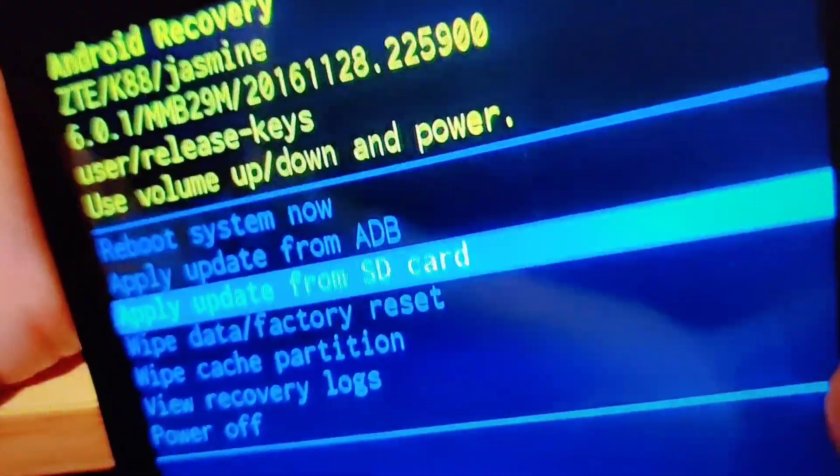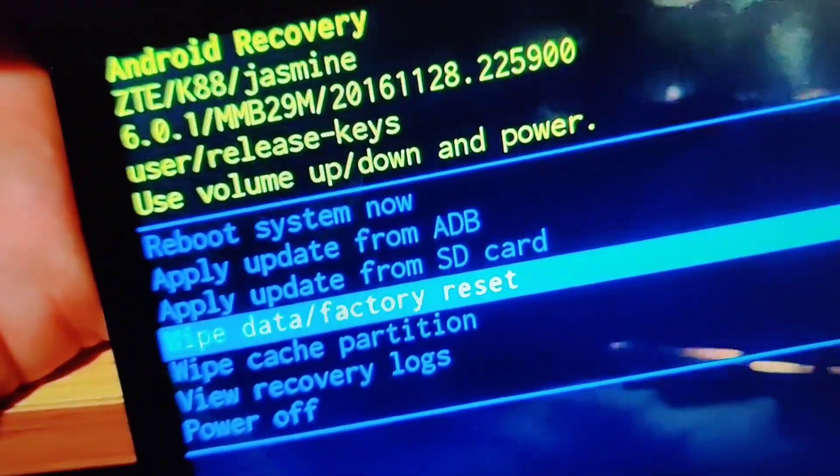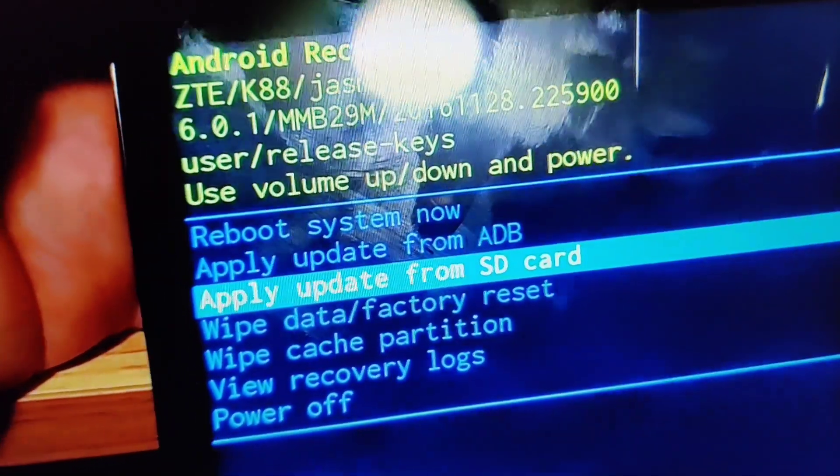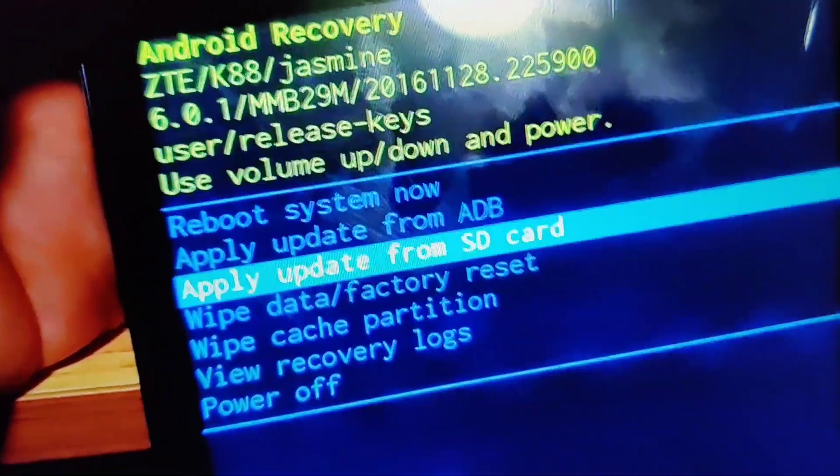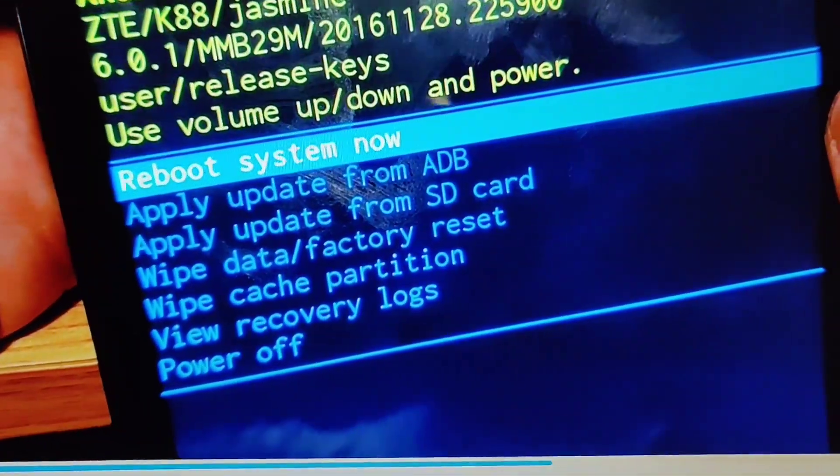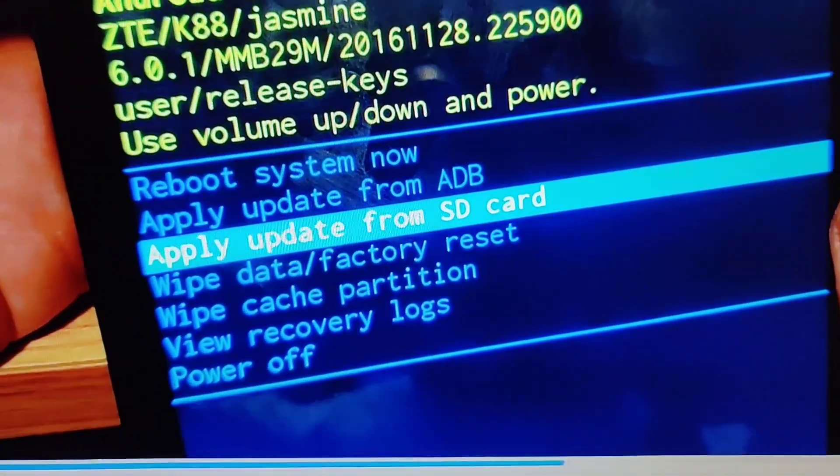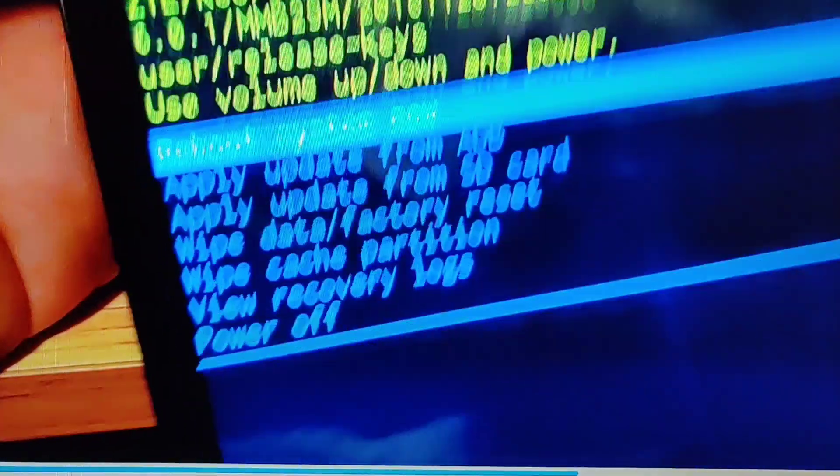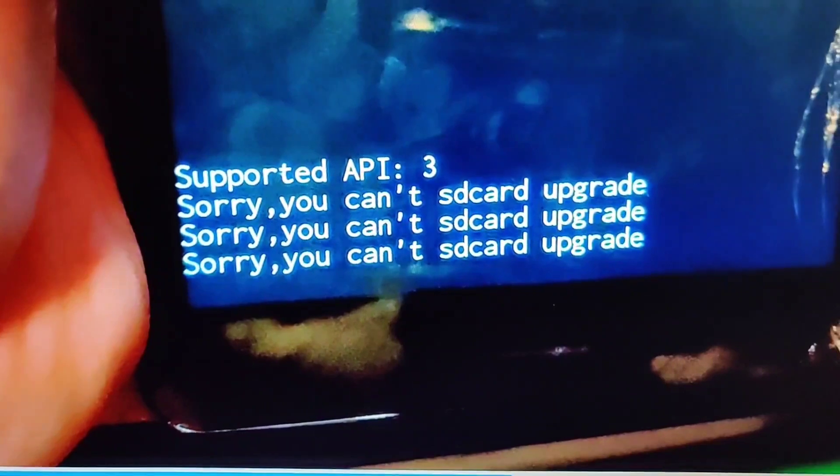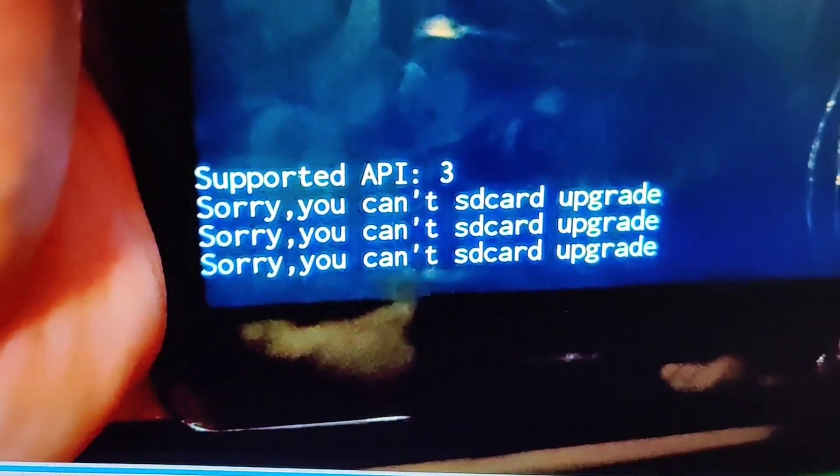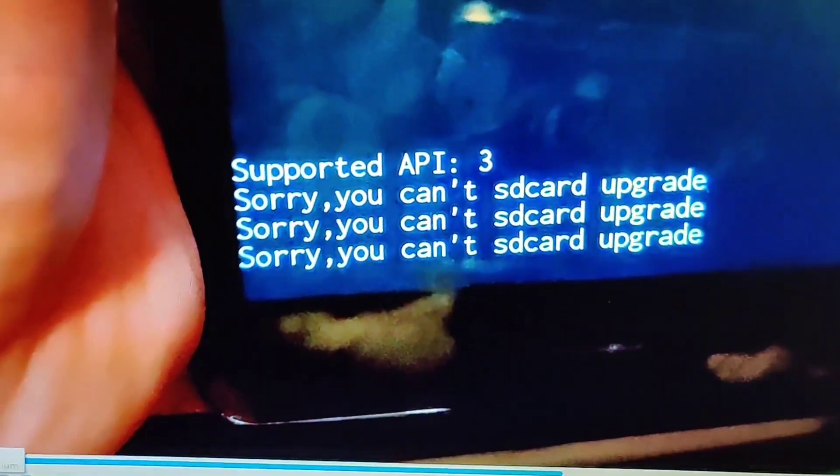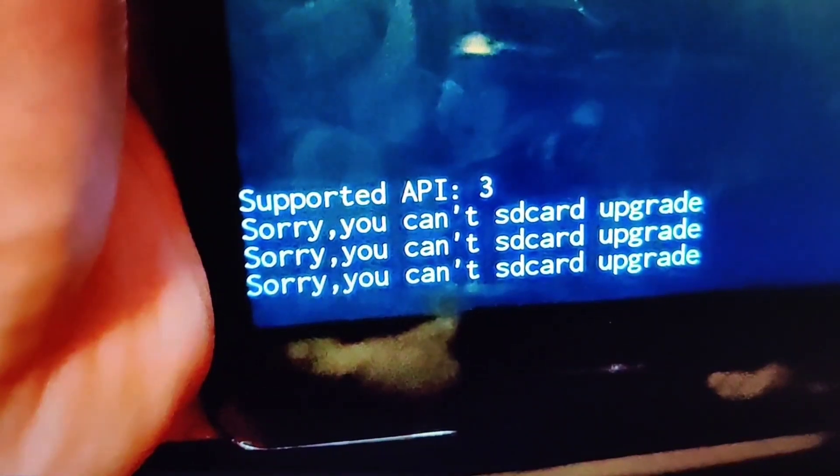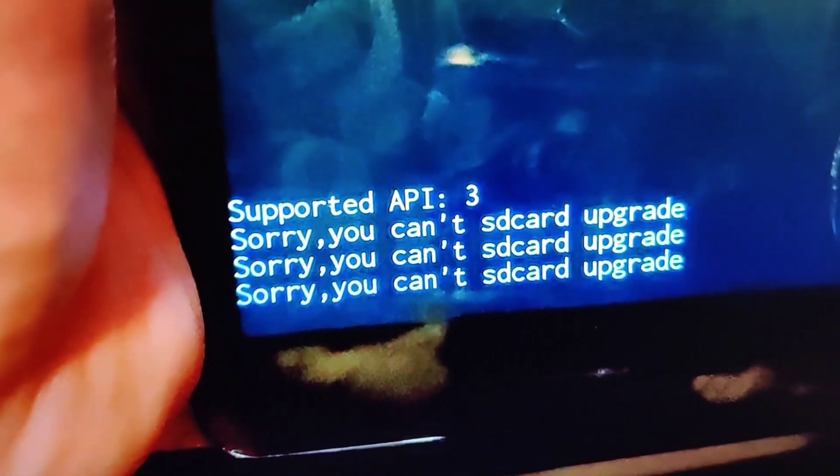I'm going to try to select it a few times but on the bottom you'll see something like this. Nothing happens and you get this thing: sorry you can't SD card update, upgrade. Sorry you can't SD card upgrade. So you need to go into developer options and set that setting for your ZTE tablet.